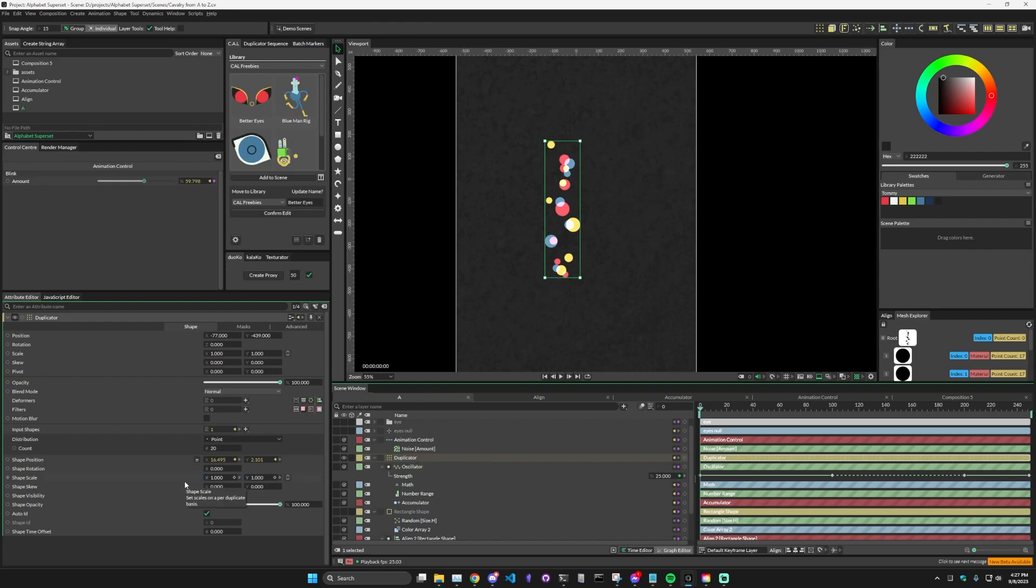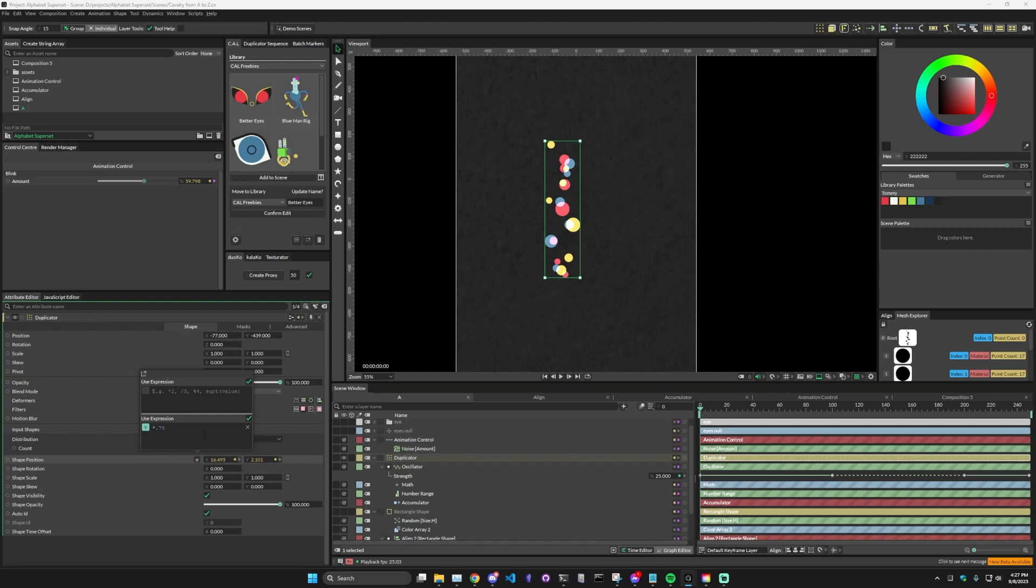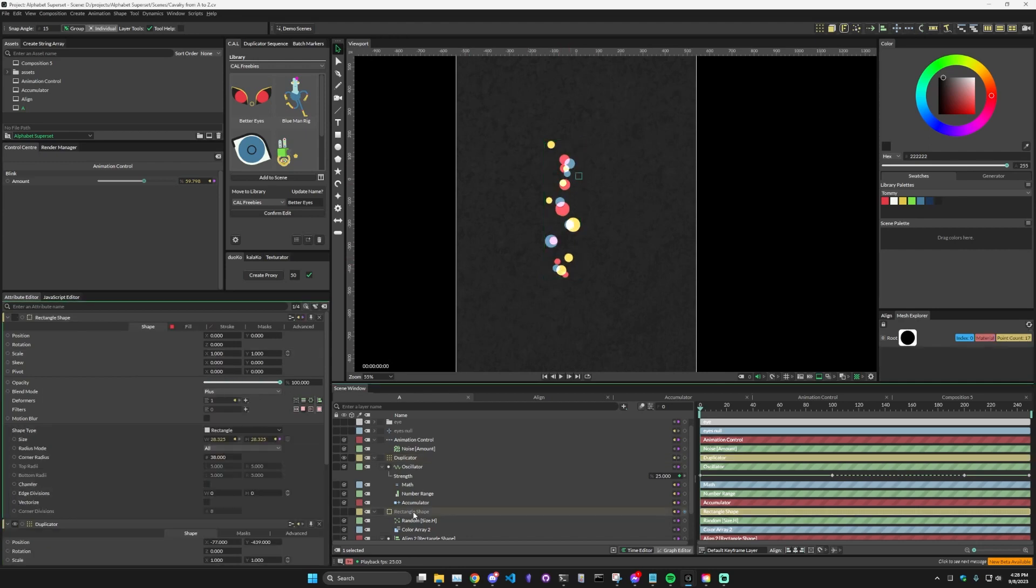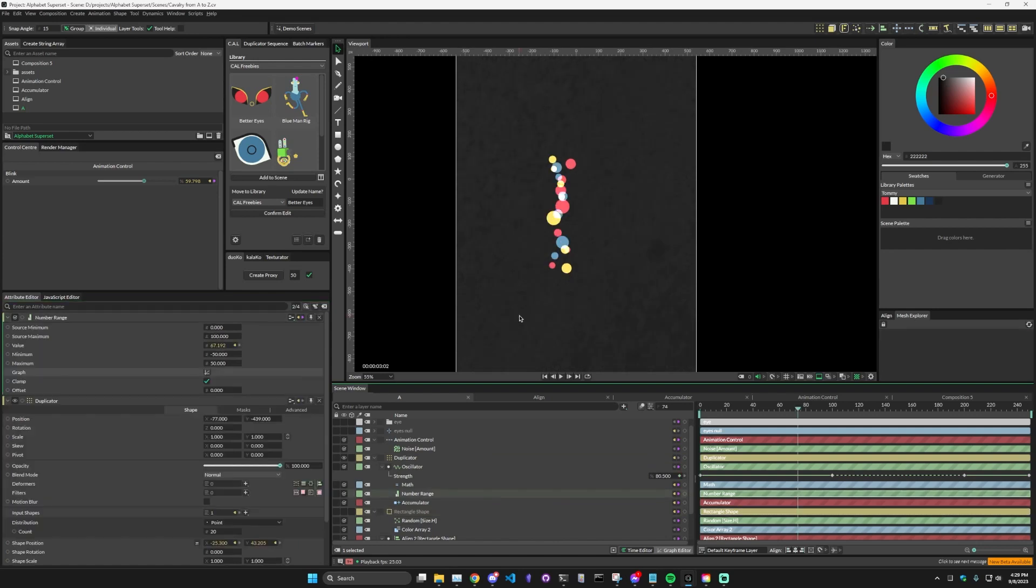And one other thing that I did here was in the shape position Y, which is the height, whatever value is coming in, I've multiplied by 0.75, which basically means that if the distance is supposed to be 100 pixels, it's actually only giving 75 pixels. And I did that so that there would be a little bit of overlap. And that's how I get sort of these interesting colors because the rectangle shape is also set to plus blend mode.